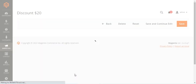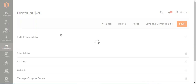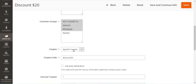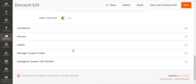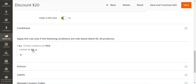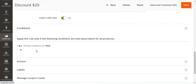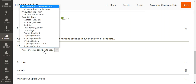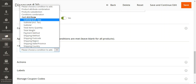For the checkout example, we had set the condition as if the cart subtotal is $321. Now let me remove that and set a different condition — we can choose cart attributes such as subtotal, total items, total weight, payment method, shipping method, shipping postcode, or shipping region.